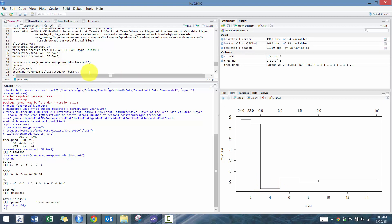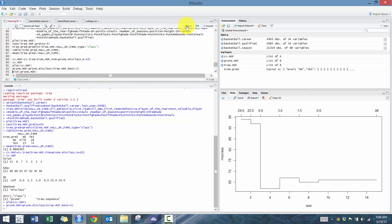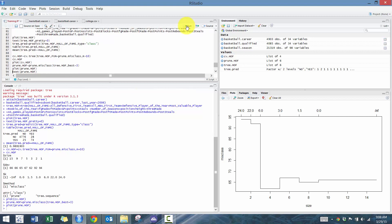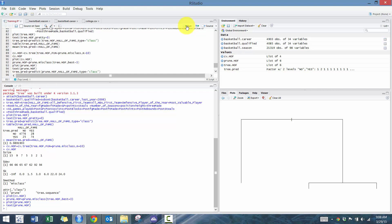So here I'm going to use this function called prune.misclass, and I'm going to prune the tree, the model that we originally created, to the best three variables that we're going to use. So I'm going to plot that, put text. So you'll see here now it's purely based off of Hall of Fame.